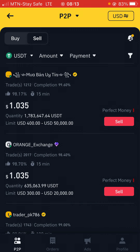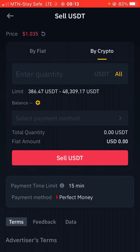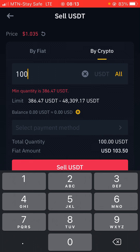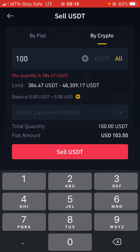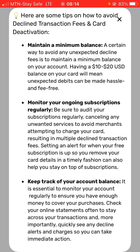You'll come here to the sell section and sell your USDT to any of these buyers. Click sell and put in 100 USDT. You can see that the fiat amount you will be receiving is 103.50 dollars. So when you sell 100 USDT you'll be receiving 103.50 dollars. All you have to do is come here, select your payment method — that is where you choose how you want them to send the money to you — and select Chipper Cash to receive this payment.